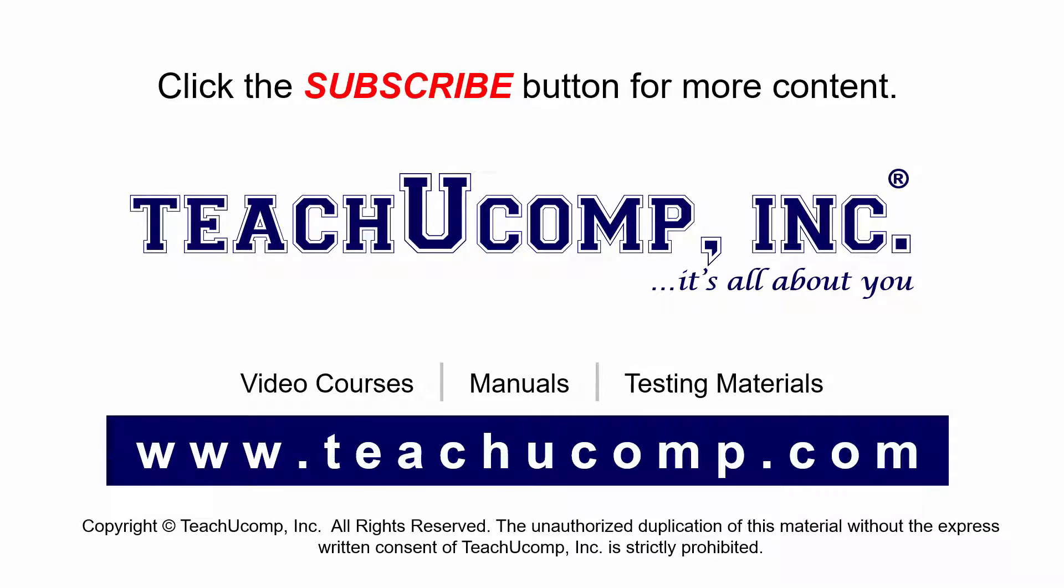Remember to click the Subscribe button to see more of our videos. Get ad-free courses at teachucomp.com.